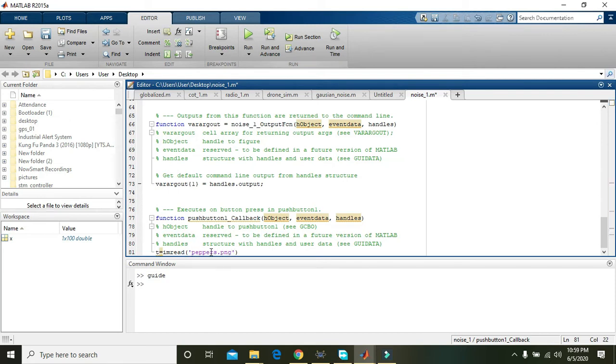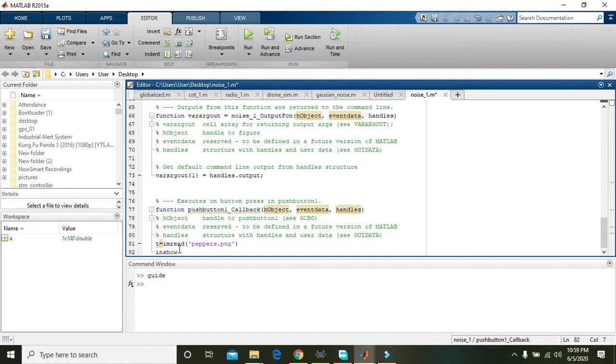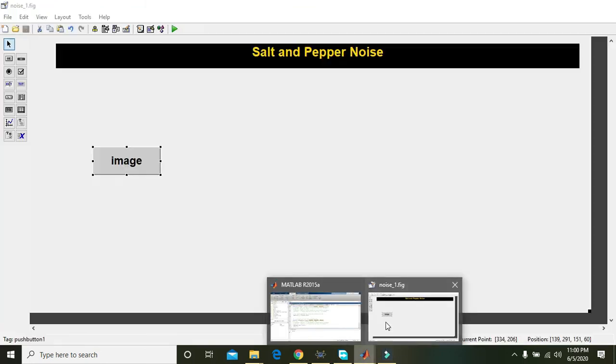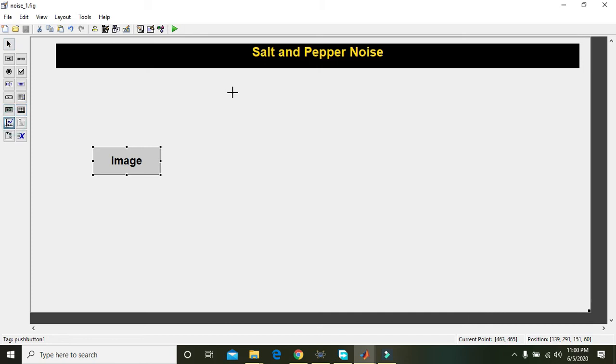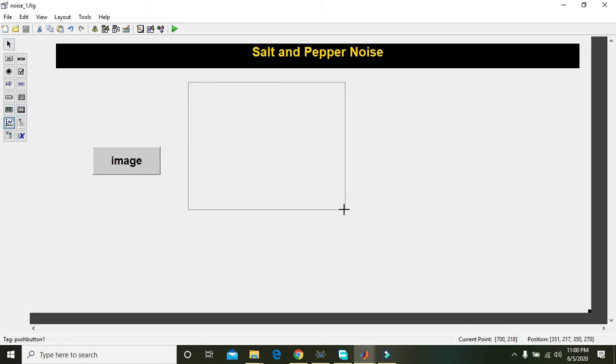There is an image by default within the MATLAB program that is peppers.png. Also you can show it in the axis but for image showing we must have to drag one axis here.